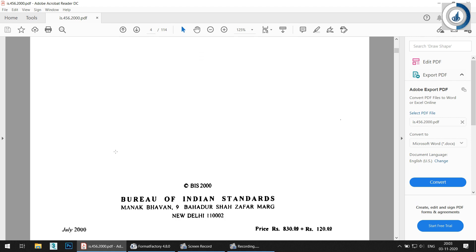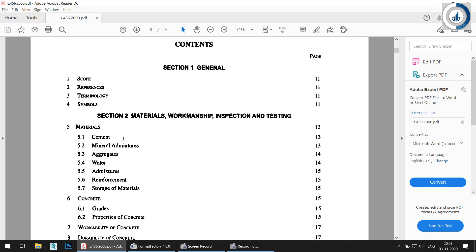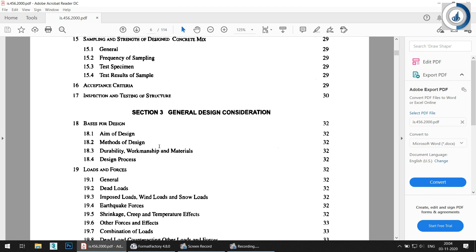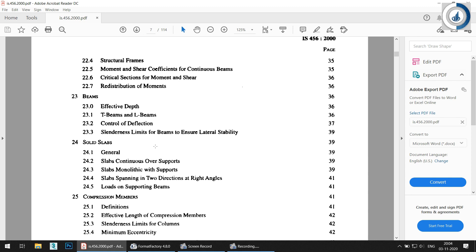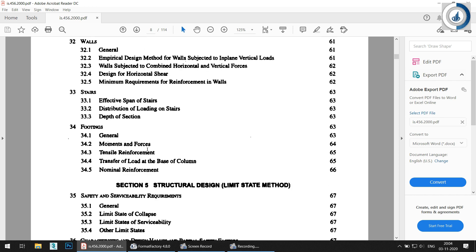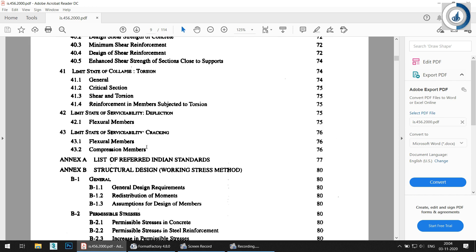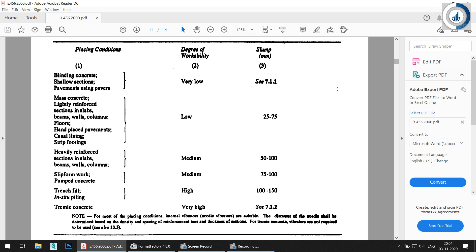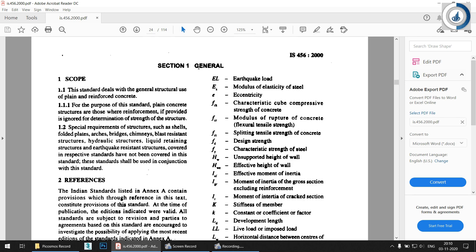If you scroll down, there is a contents section. Section one is the general section, and section two starts with materials, workmanship, inspection and testing. Whatever knowledge you have in concrete technology will be given again in brief form in the materials part. We'll scroll down to start with section one, and as we go through the series I will tell you which part we are covering.